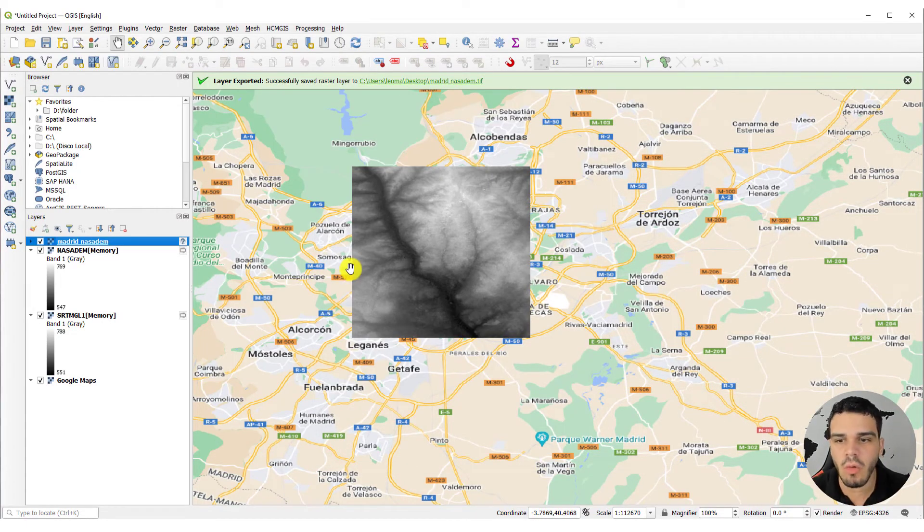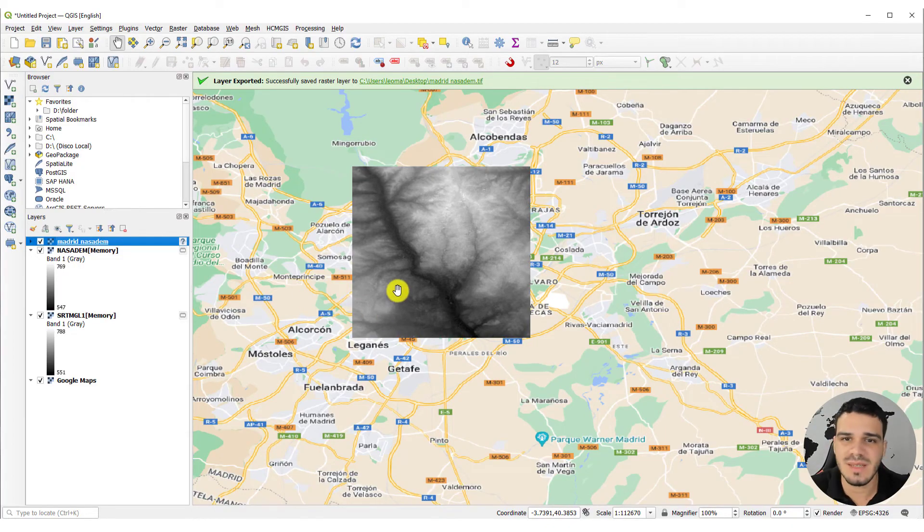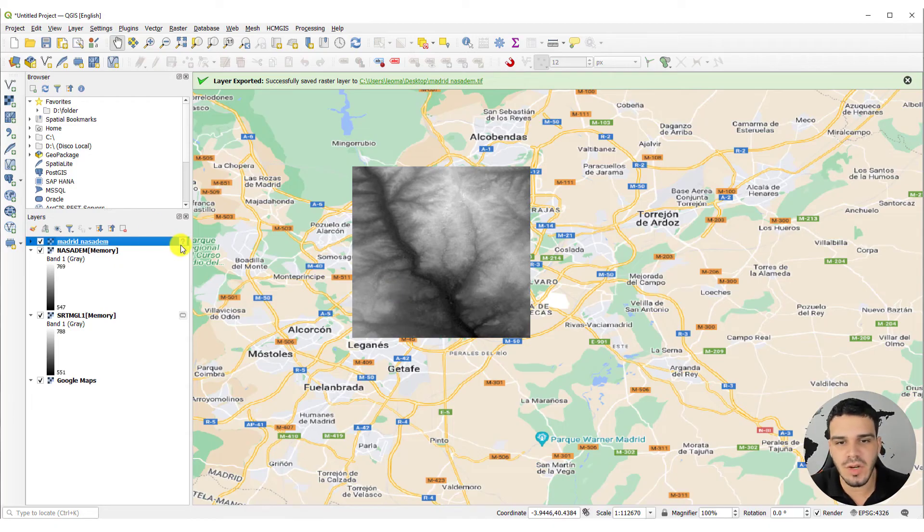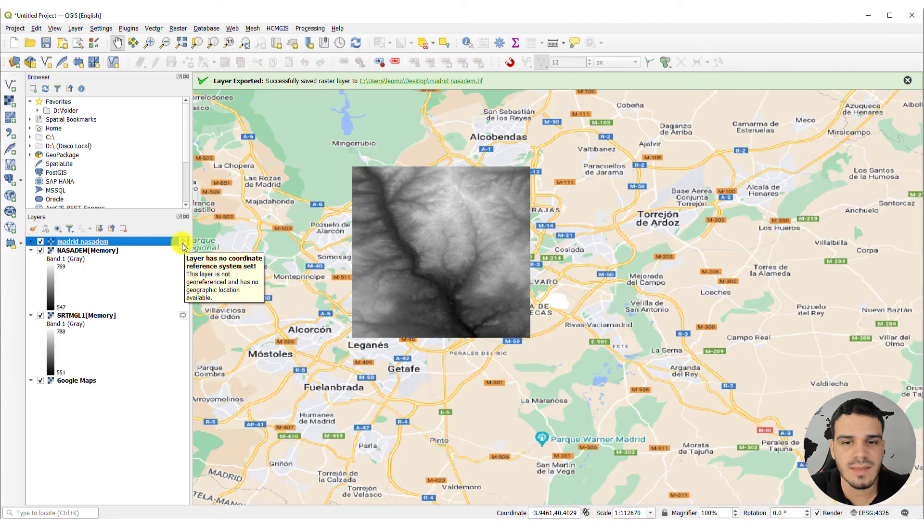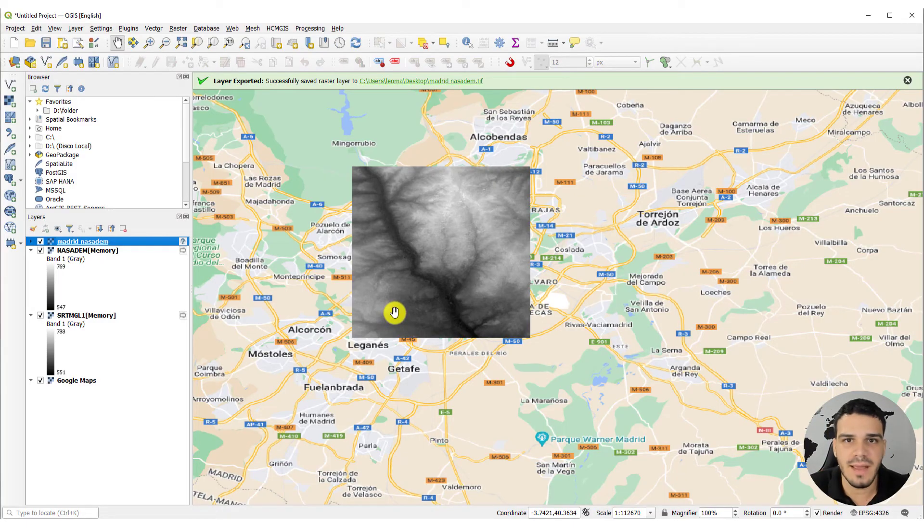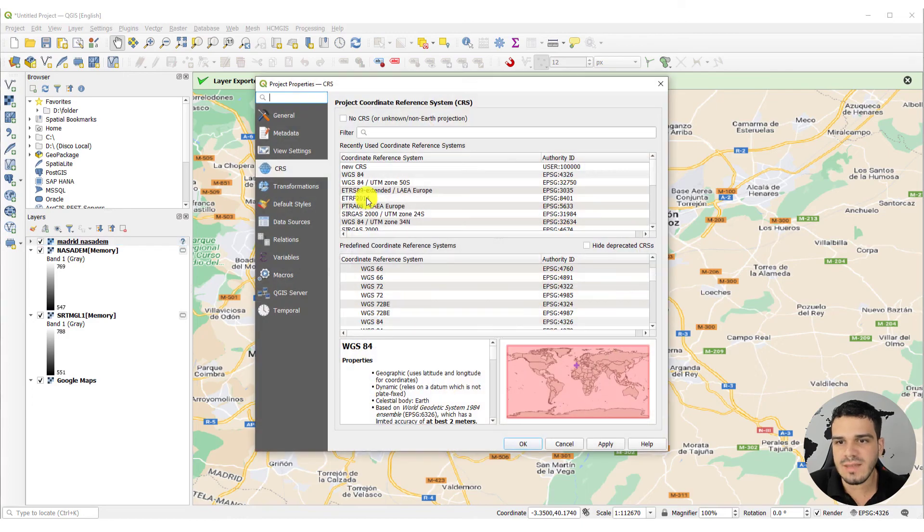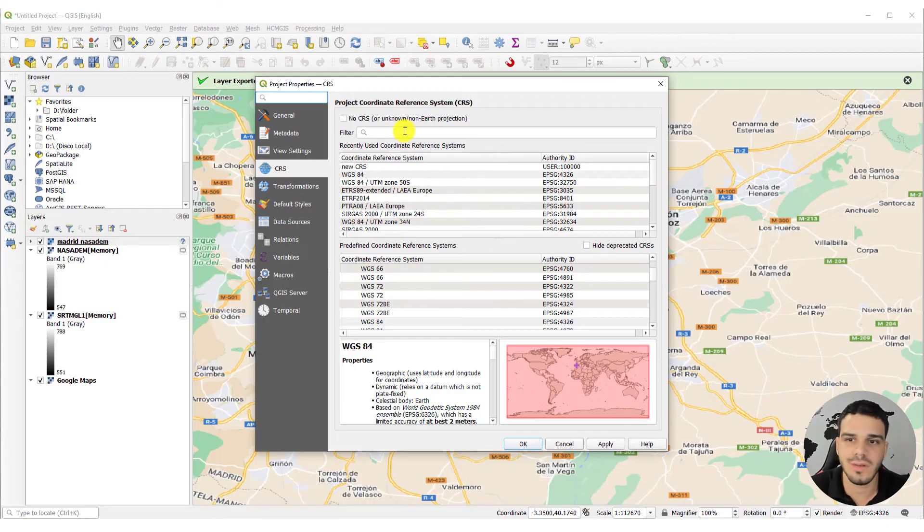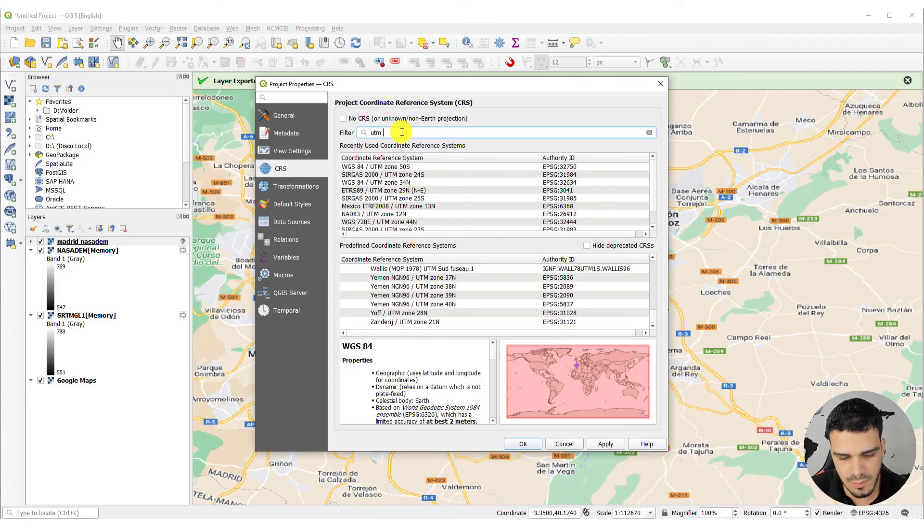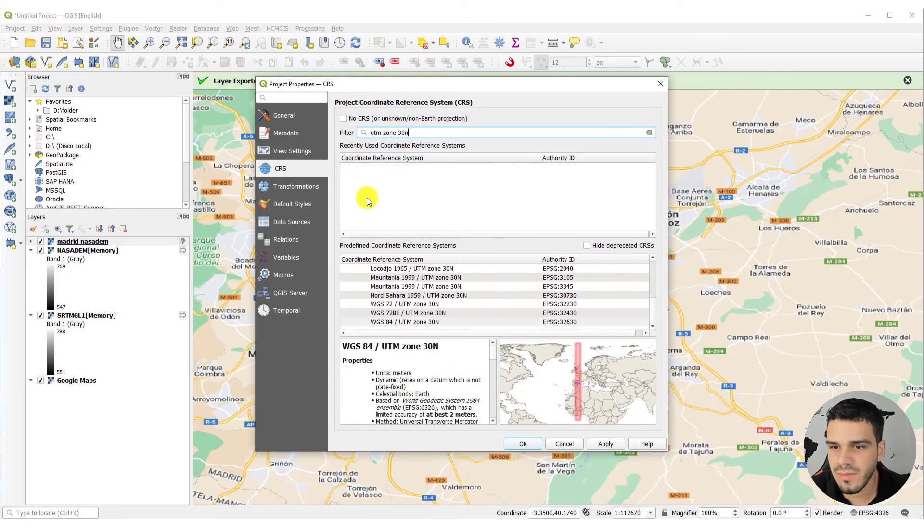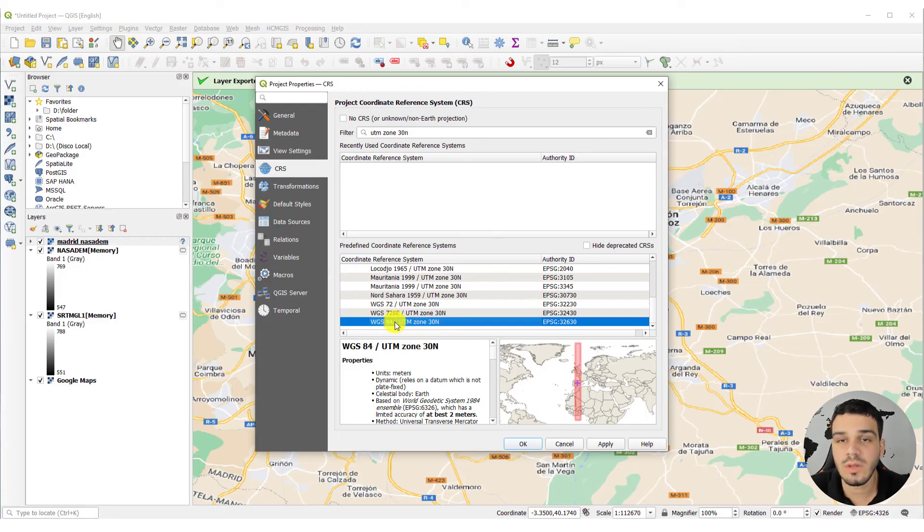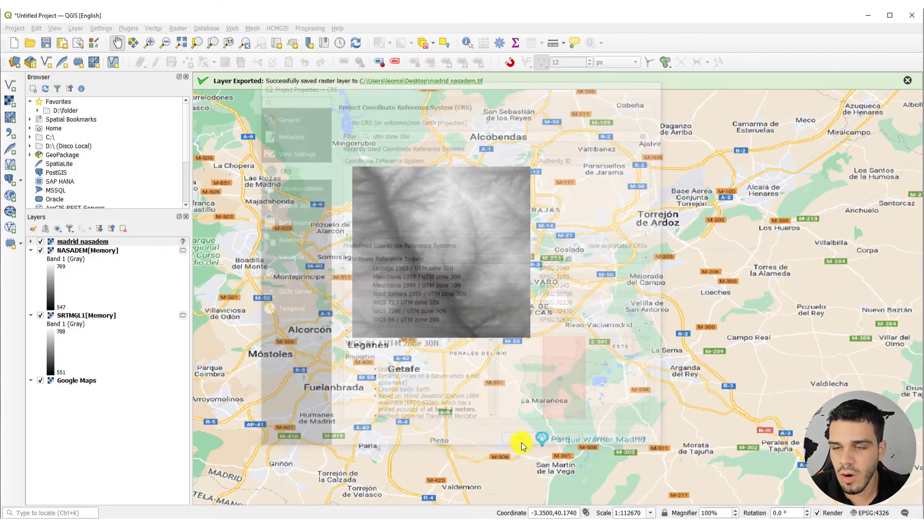And before we go, just a quick warning about these layers is that sometimes they don't come with information about the CRS. Sometimes you may see this warning that the layer has no coordinate reference system set. Right now, it doesn't have any problem because I'm using WGS84 as the project CRS. But, for instance, if I select another CRS, like a projected CRS. Let's see, UTM Zone 30 North. And select WGS UTM Zone 30 North. This area is located in this zone. Let's click OK.